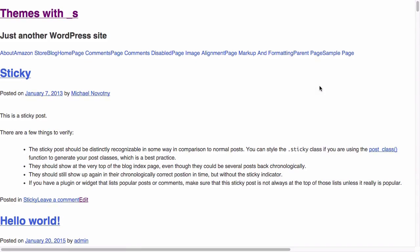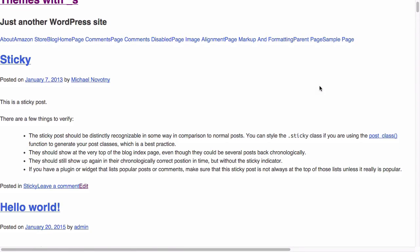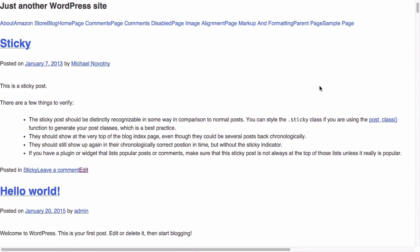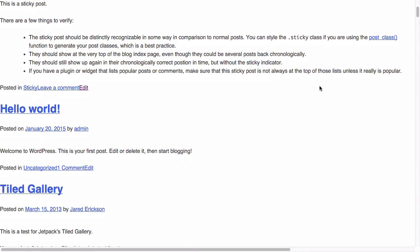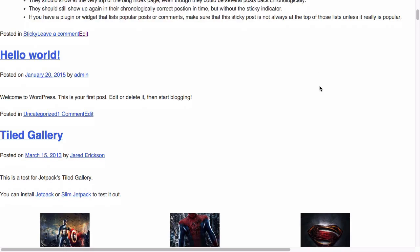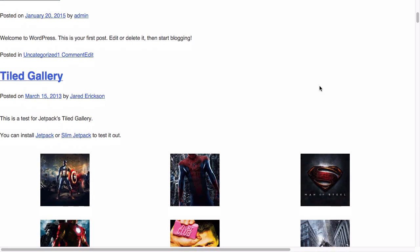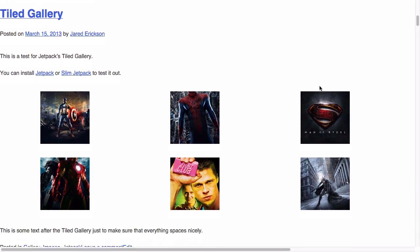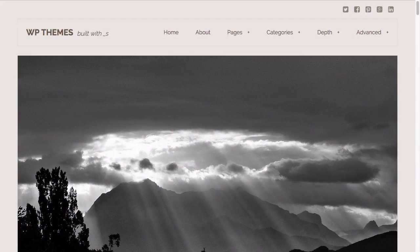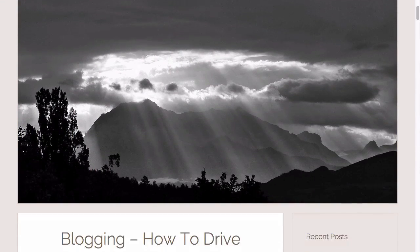In WordPress theme creation with Underscores, you'll learn how to take a base unchanged copy of Underscores and turn it into a complete WordPress theme.